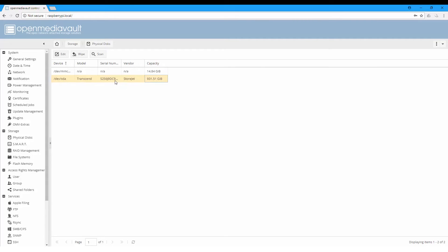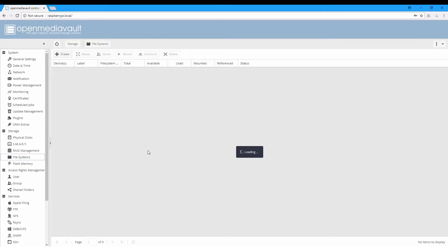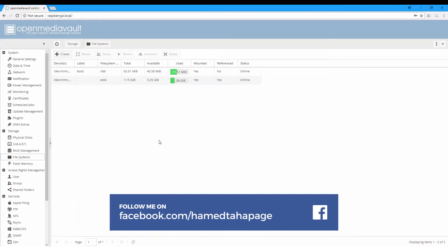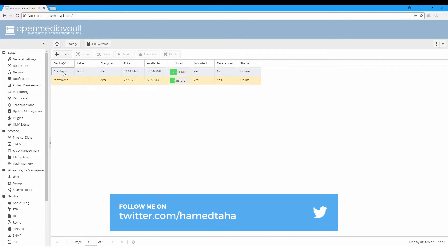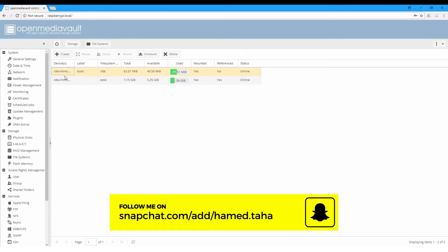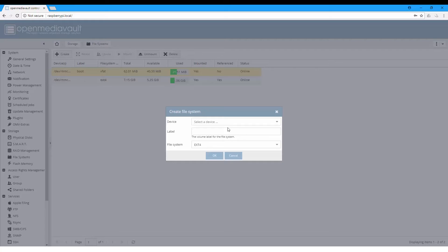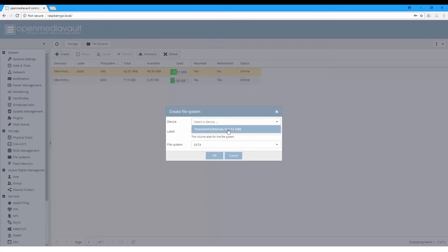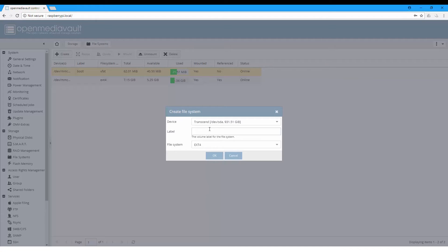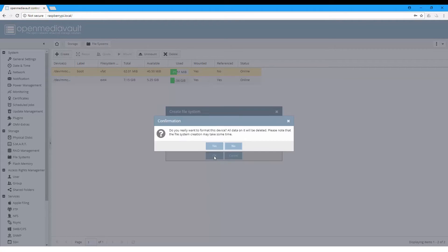Here we have two drives: this is the SD card and this one is the external hard drive. We can wipe it, but this process will take a lot of time, and I've already formatted the hard drive. In File Systems, here are listed the two devices - this device is the SD card. We can create and choose the Transcend, which is the hard drive I'm using, and I'll give it the name of NAS, and the file system is ext4. This will take some time, so you can go grab a coffee and continue the configuration.